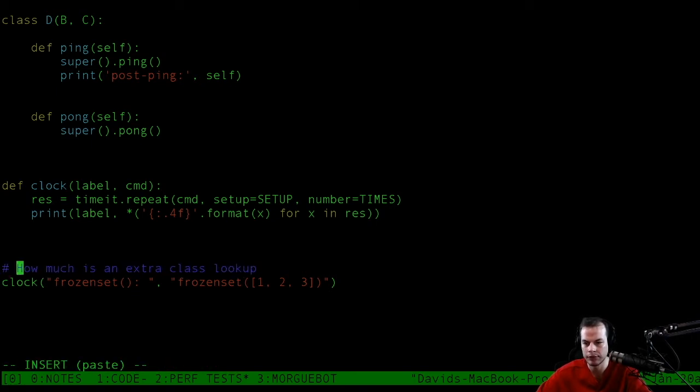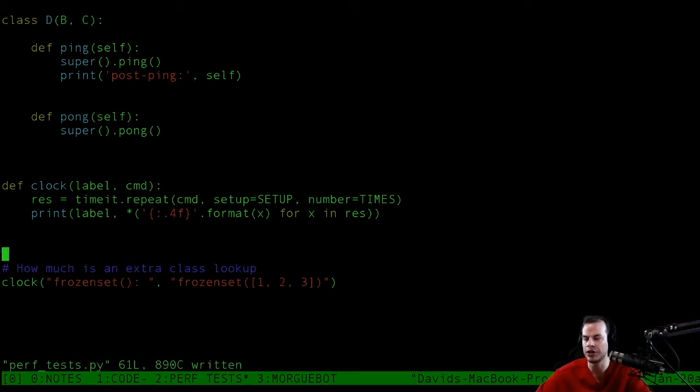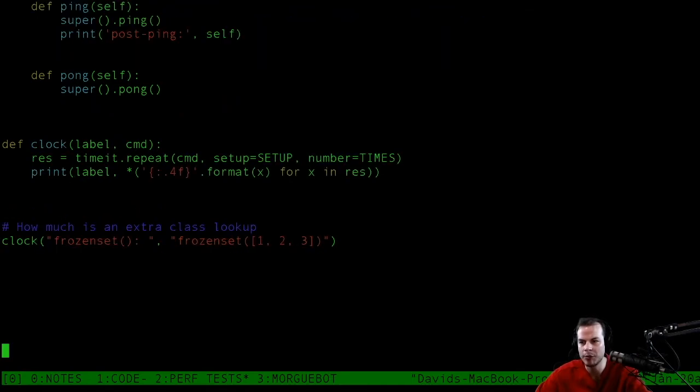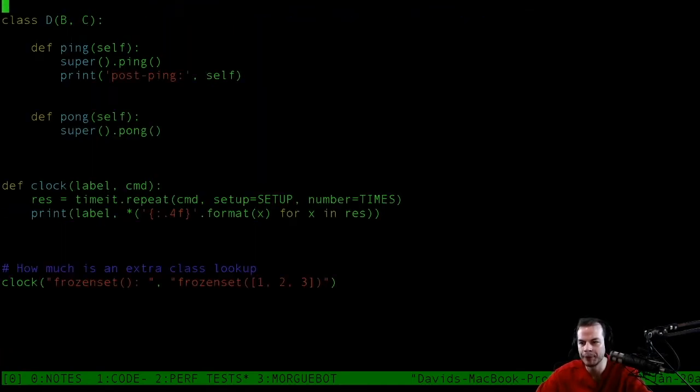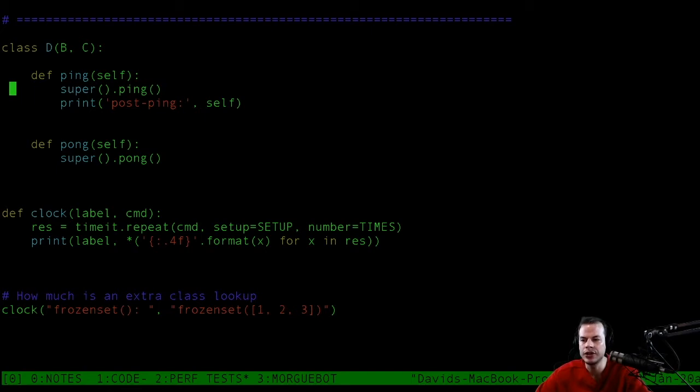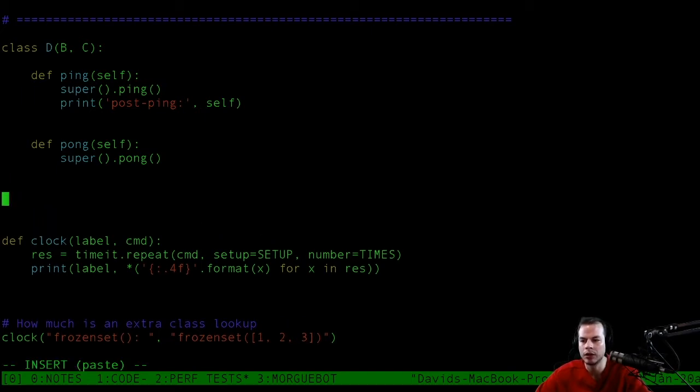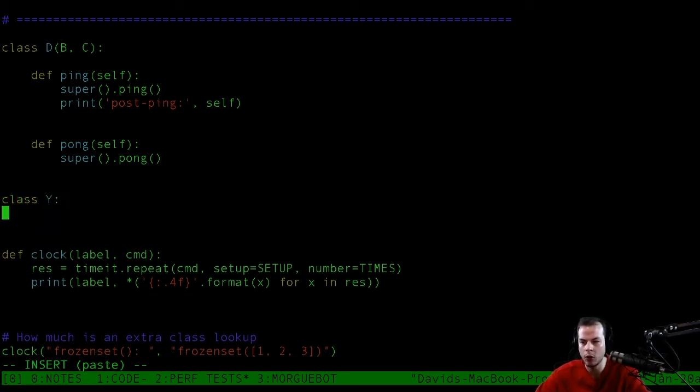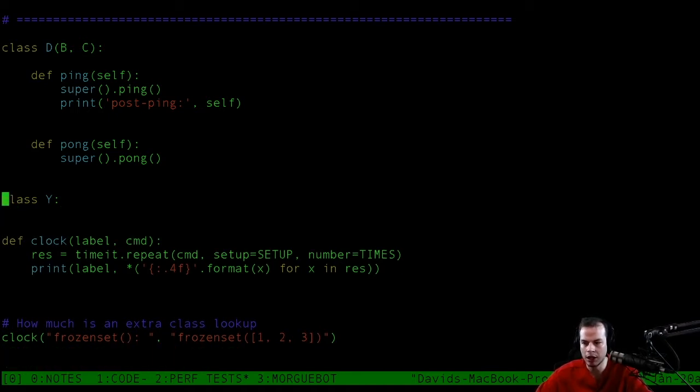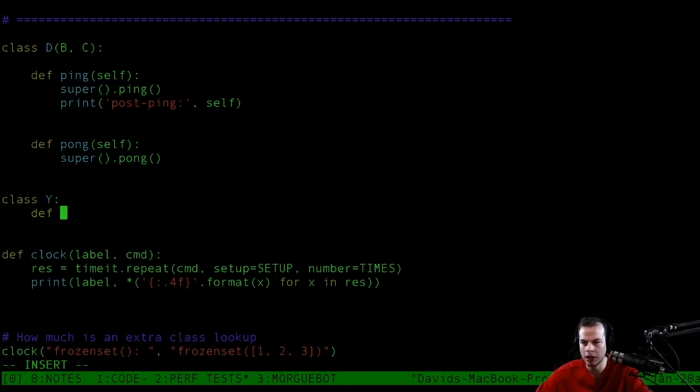That's kind of the first thing we want to see, and then we'll experiment from there. We'll make a Y class, very simple. It's going to have its own pong method. We're going to be working with pongs today.